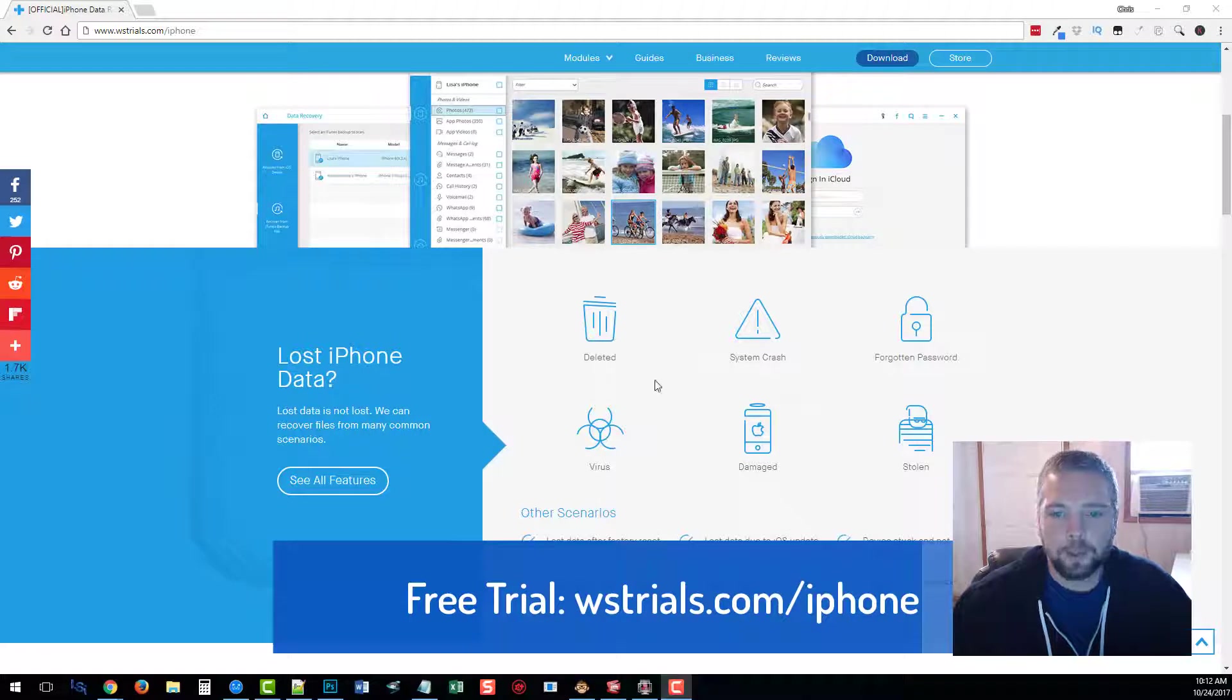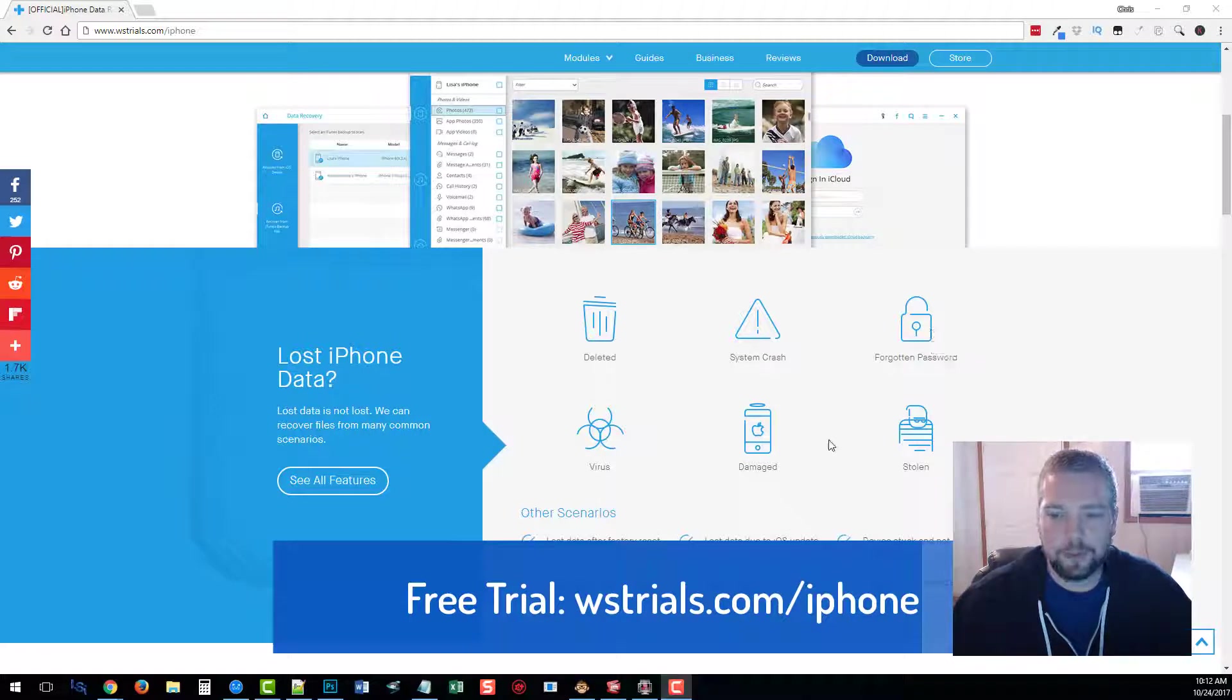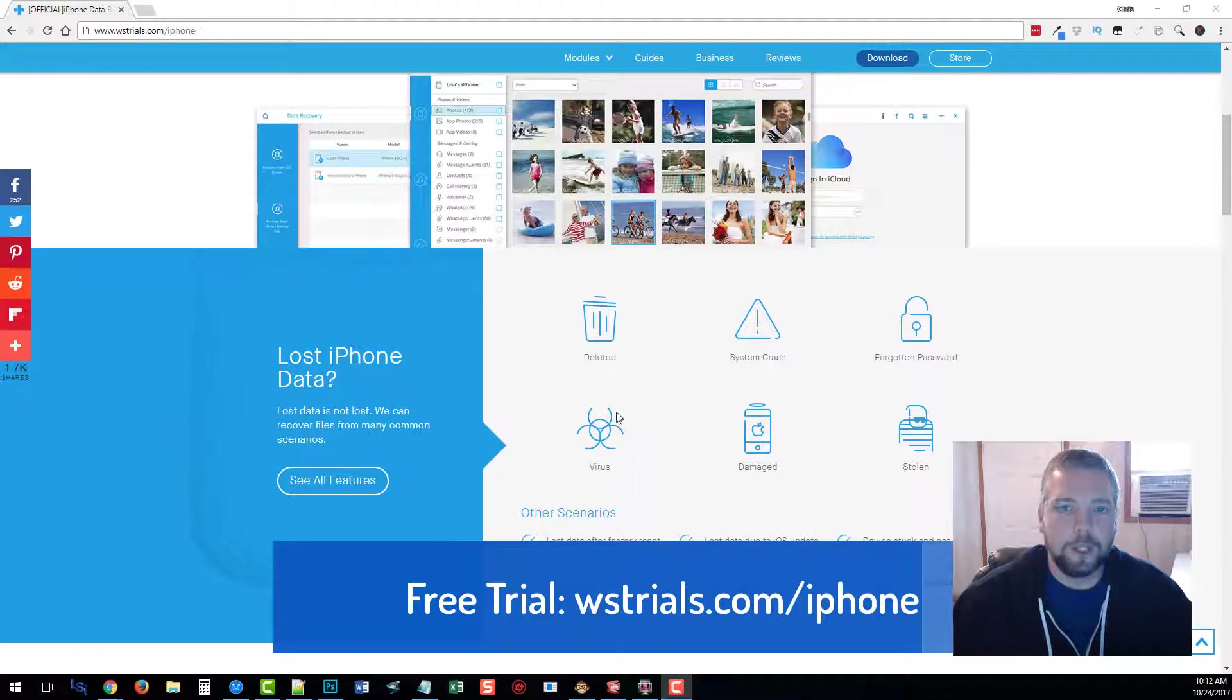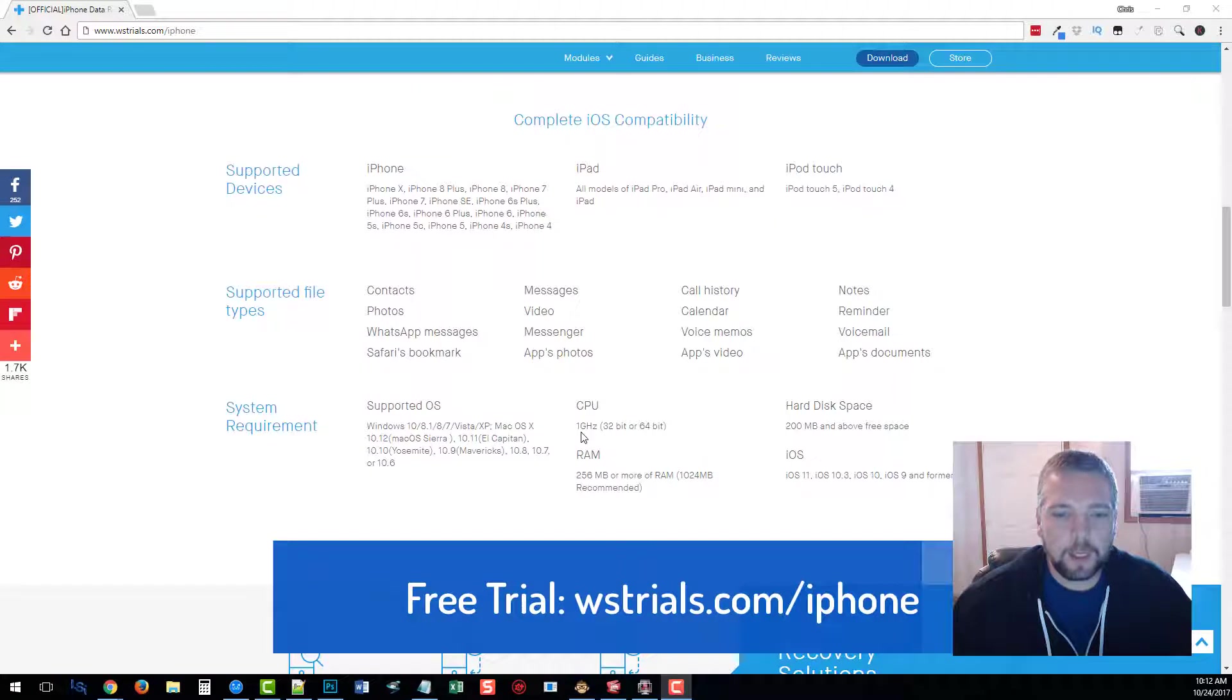If they were deleted due to a system crash, whether you forgot your password, your phone was stolen, damaged, or had a virus, you're going to be able to use this software to recover those files.